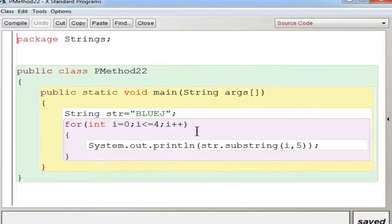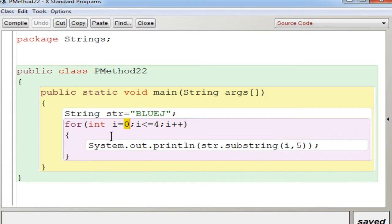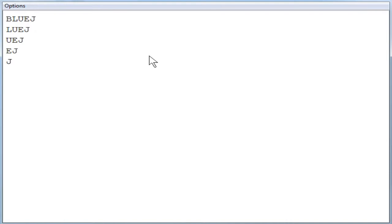Now for the substring method for pattern 2: str is 'BlueJ', and the loop runs from 0 to 4, increasing by 1. Here you use str.substring(i, 5). First time i = 0, so substring(0, 5) gives positions 0 to 4 — the full string. Second time i = 1, so substring(1, 5) gives positions 1 to 4, which prints from the second character to the last. This continues with each iteration. You compile — no syntax errors — then execute. The output shows: BlueJ, then lueJ, then ueJ, and so on.